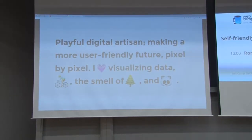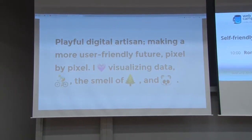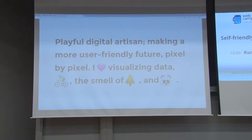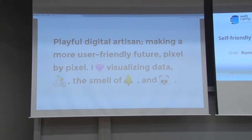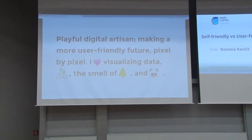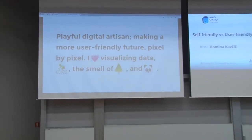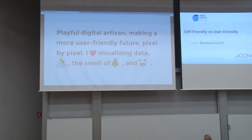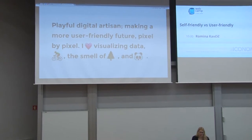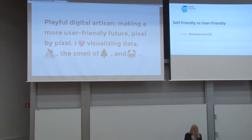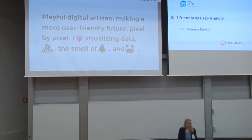Okay, so my name is Rumina and I like to say for myself that I'm a playful digital artisan making a more user-friendly future, even if it's just pixel by pixel.